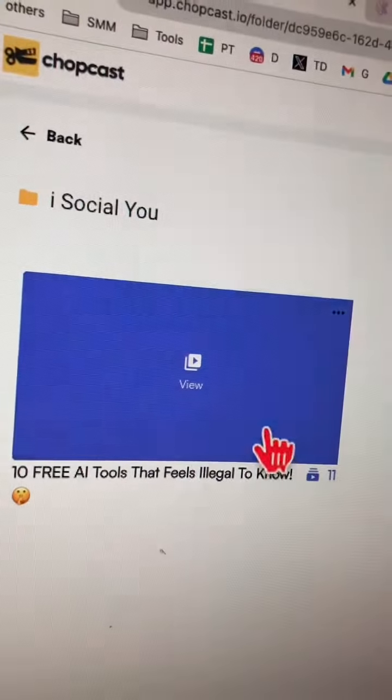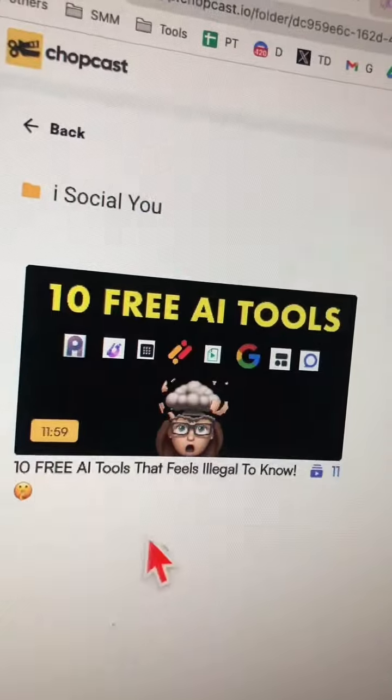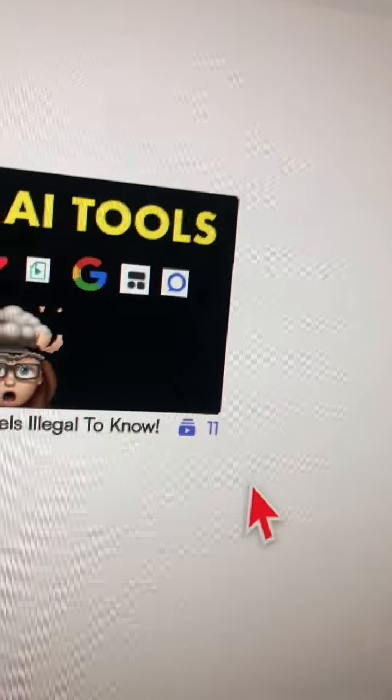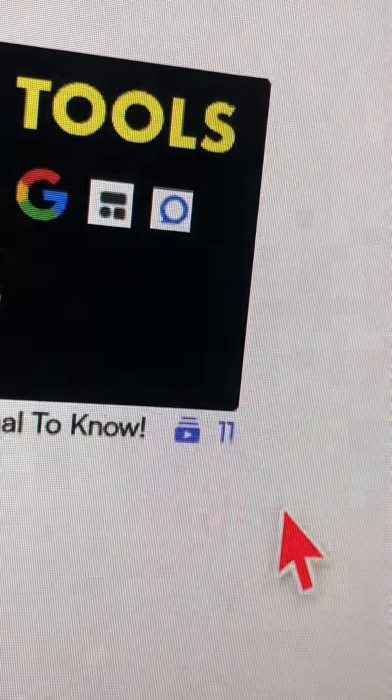In a few seconds you'll get an email and you'll see something like this on your dashboard. So one video became 11 clips.